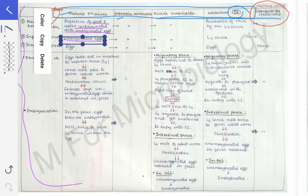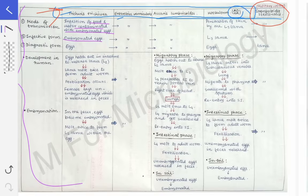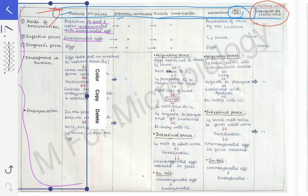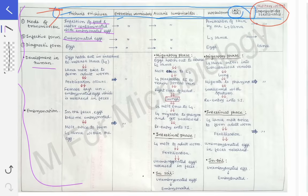We will see the shape of eggs of all parasites later on. Now, the development in the human: the eggs hatch out in the intestine after ingestion of food or water contaminated with embryonated eggs, and they release the L2 larva — importantly, it is L2, not L1.